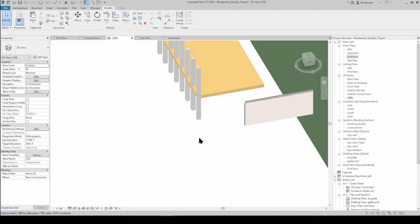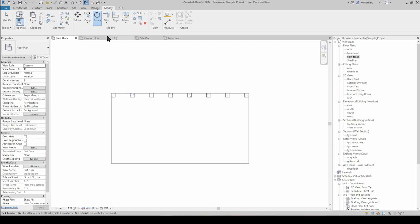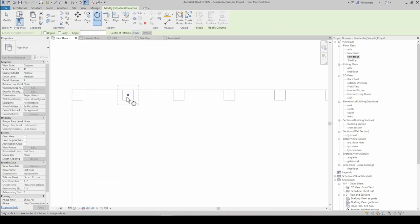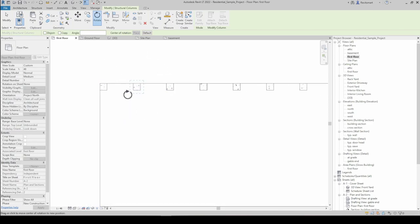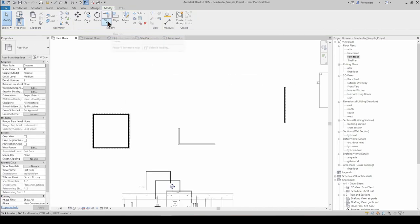The Rotate tool rotates an element around an axis. If you select it and press Space, a dialog box appears. The center of rotation is by default at the center of the element, but pressing Space or Place lets you choose the origin of the rotation. Say we place the origin at a corner - now we're rotating it based on that origin point and can move it around like that.